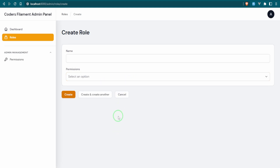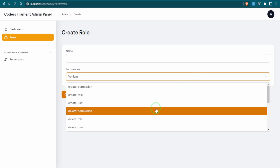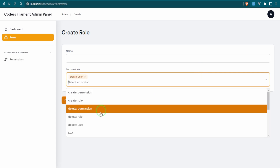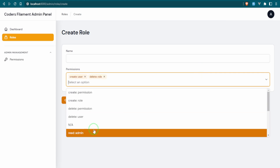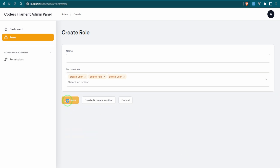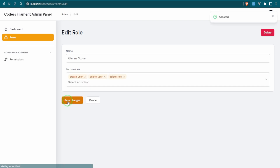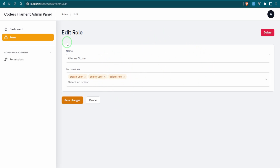Let's try to create a new role and give it some permissions. It was created, but it's gone back to the edit page. What I want to happen is once we create or edit, I want it to go back to the index page.